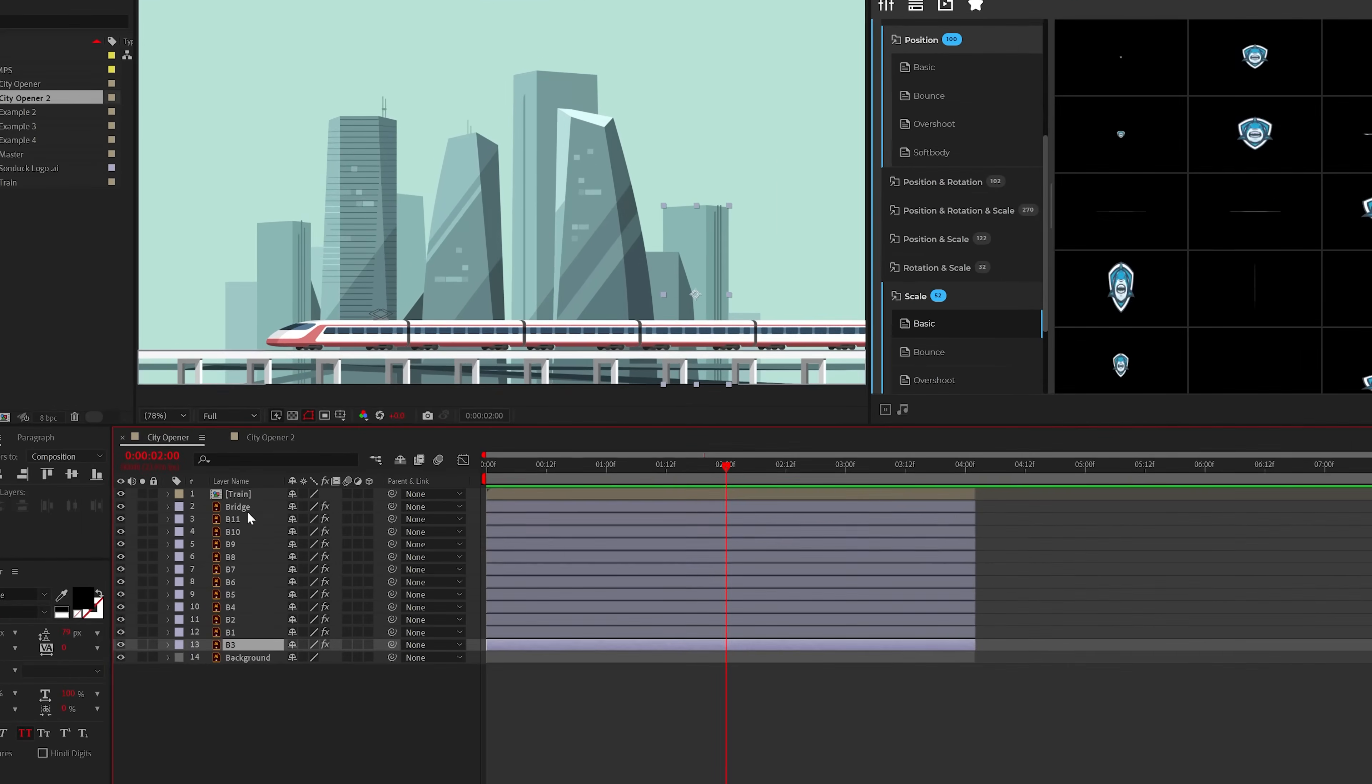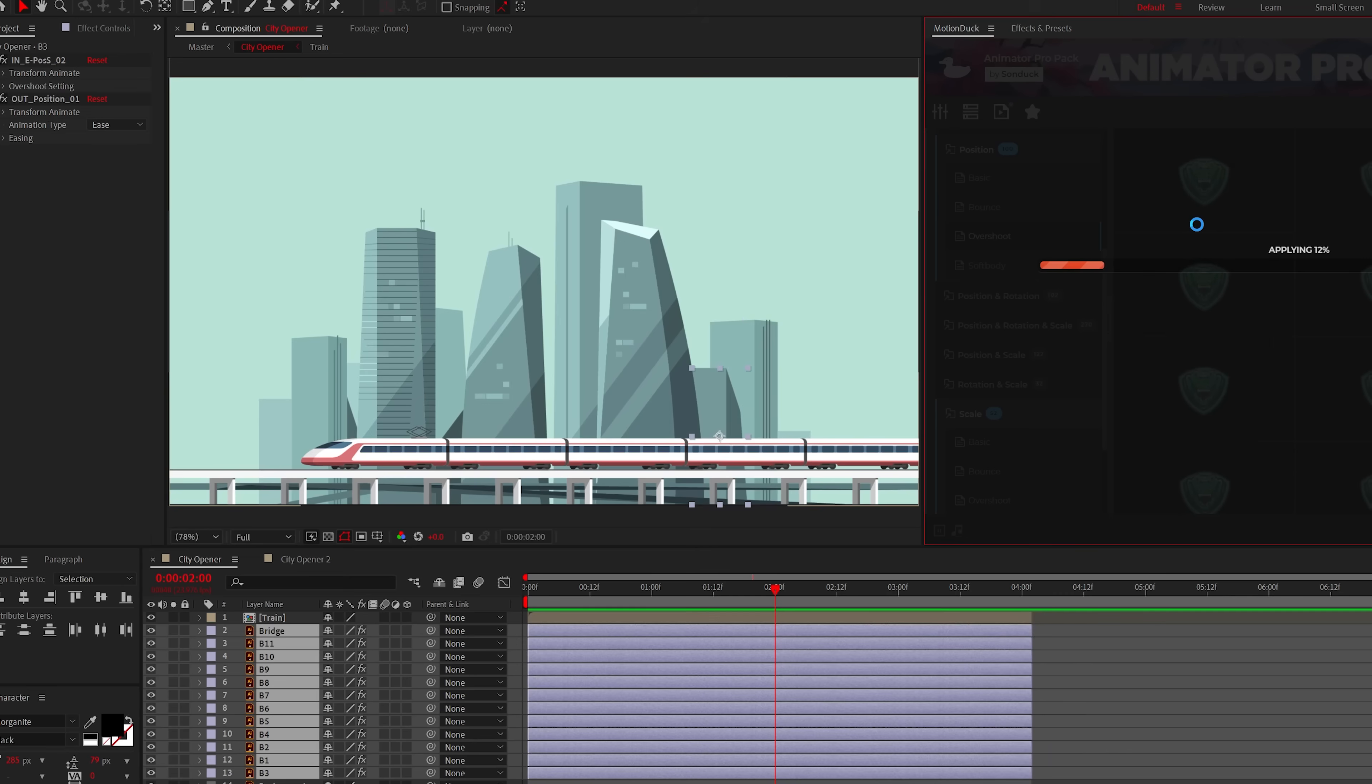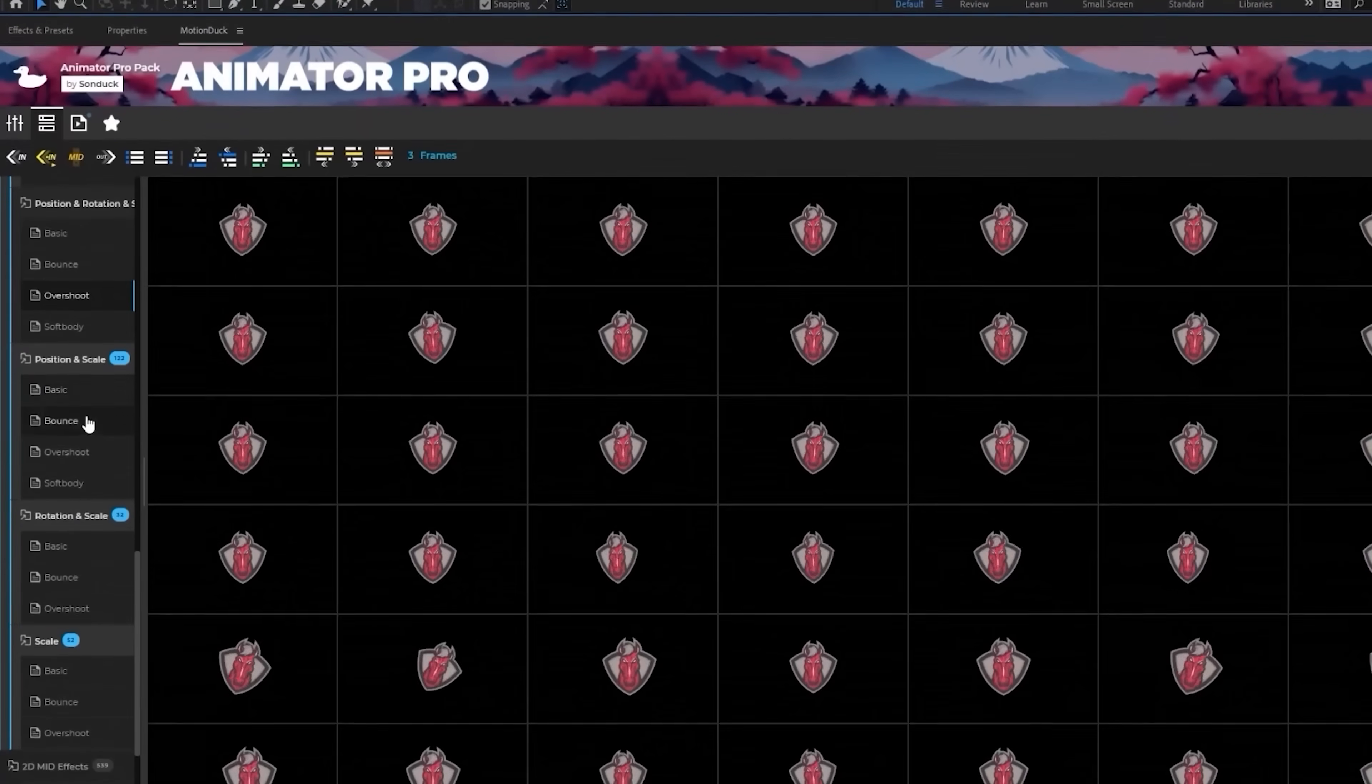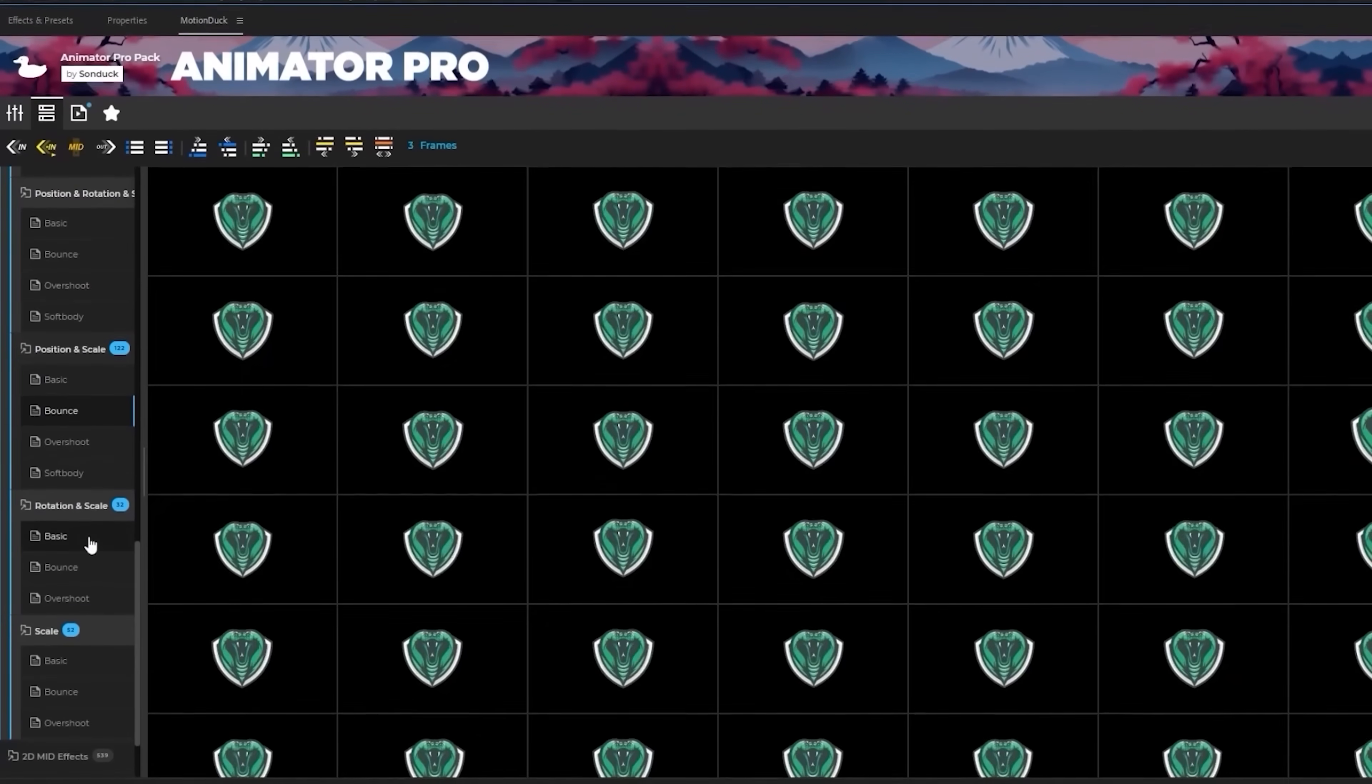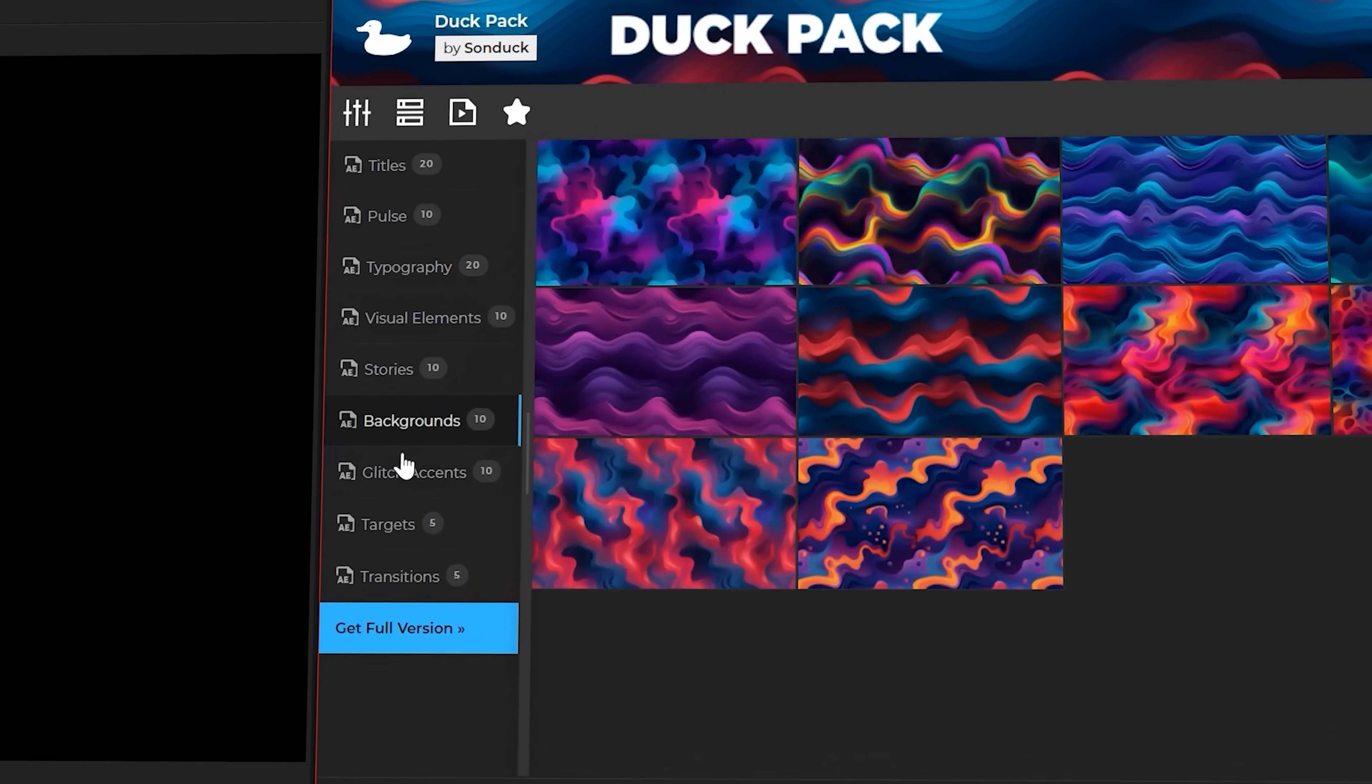All you need to do is select your layers, apply a preset, and watch your projects come to life. And you can download a handful of these life-saving motion presets for free with our 100 template pack linked below.